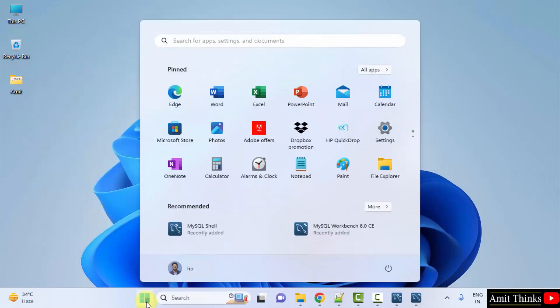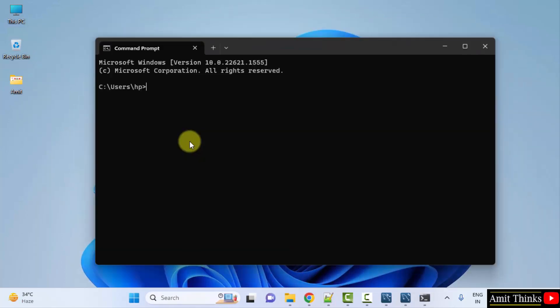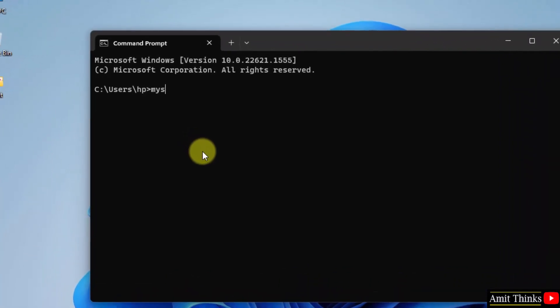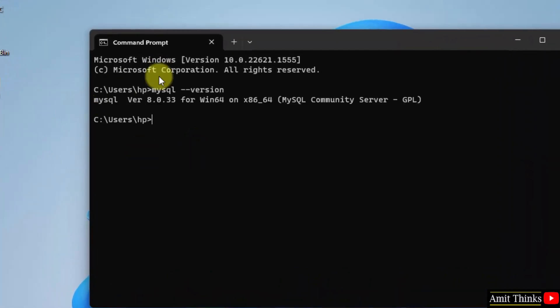Go to Start. Type CMD. Click on Open to open the command prompt. Now type mysql space hyphen hyphen version and press enter. This shows that we successfully installed the current version 8.0.33.